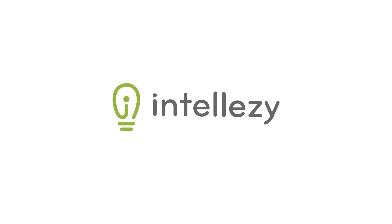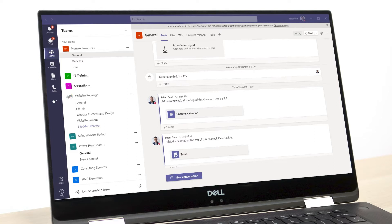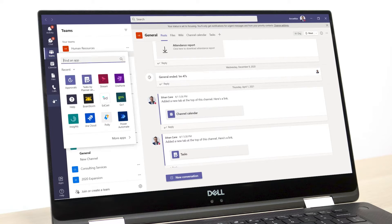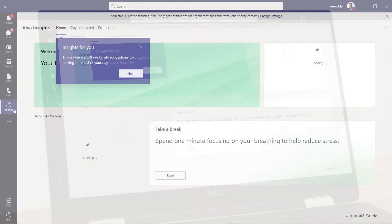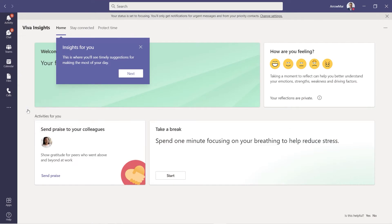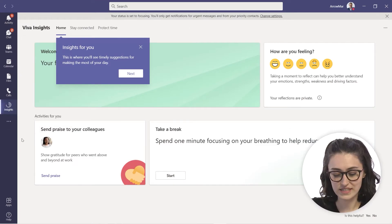Insights isn't just available in Outlook, but it is also available in Microsoft Teams. To access your Insights in Teams, head over to the left rail and go to those three dots. You can see Insights listed there, but if you couldn't find it, you could just type Insights in the 'find an app' search. Click on Insights and it will take a second to set up. Right-click and pin it so you have easy access to it.